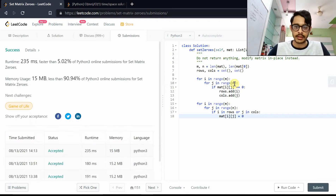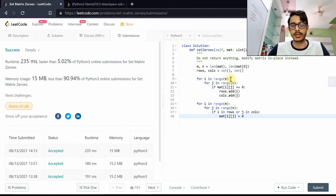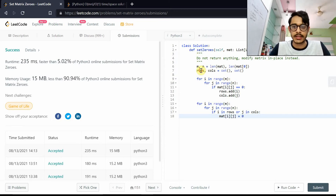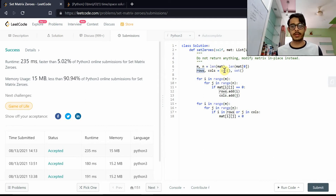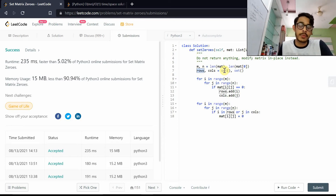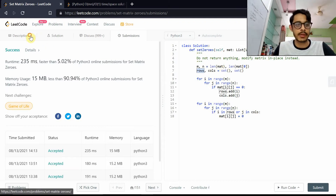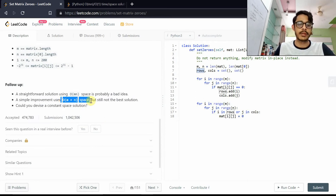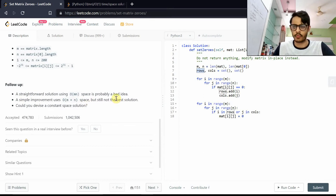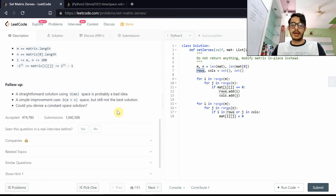The time complexity is O(m × n) since we have two nested loops. The space complexity: the worst case is when all elements in the matrix are zero, so the rows set holds all m row indices and the columns set holds all n column indices. That gives us O(m + n) space. This is a simple improvement but it's still not the optimal solution.